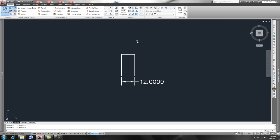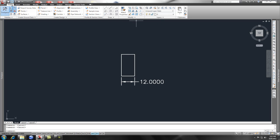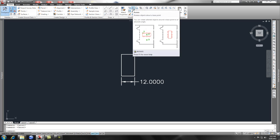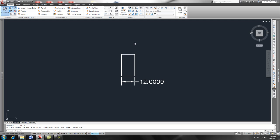Check out that video, but we're going to take a look at the rotate command which is off of your home ribbon modify and rotate. If we pick that or we type in RO for rotate.